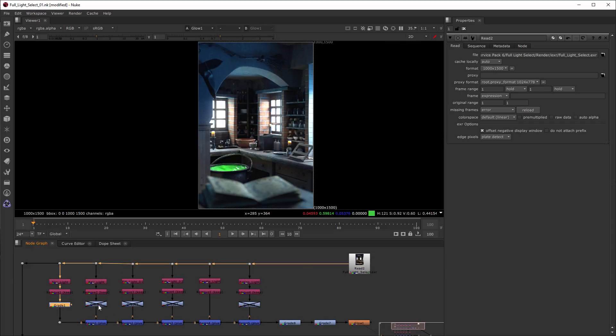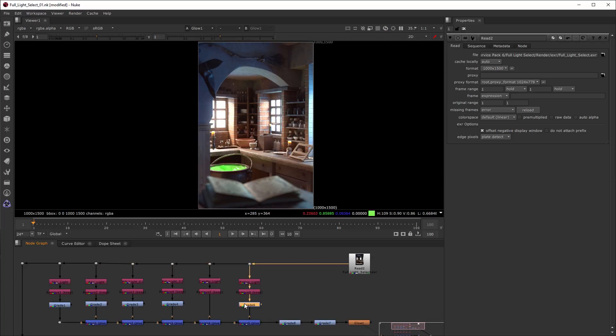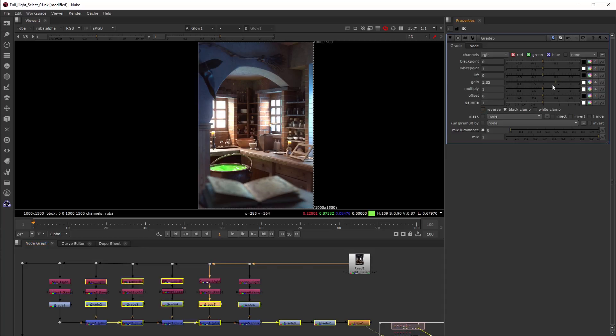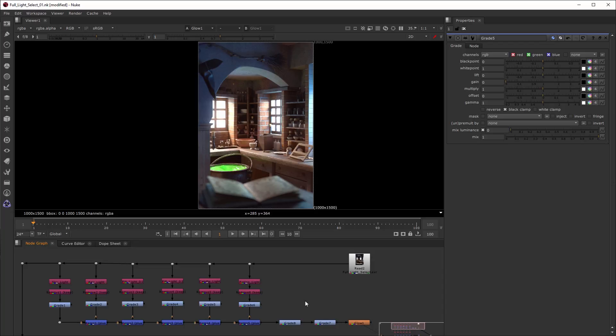I have prepared some grade nodes and corrected some of the lights. Let's create another one and add it after the candlelight pass. Adjusting the gain, you can see how the image changes.